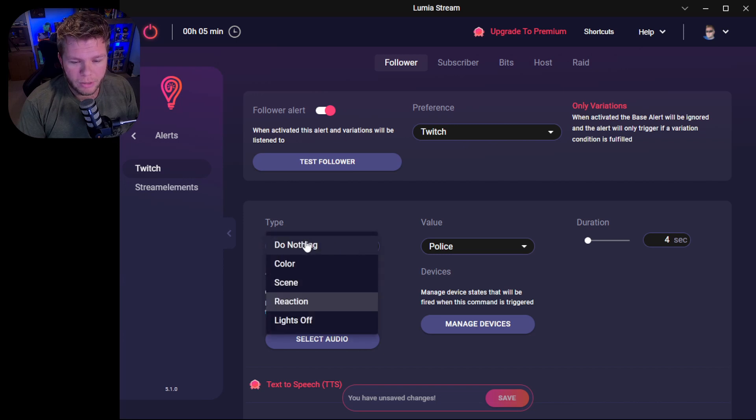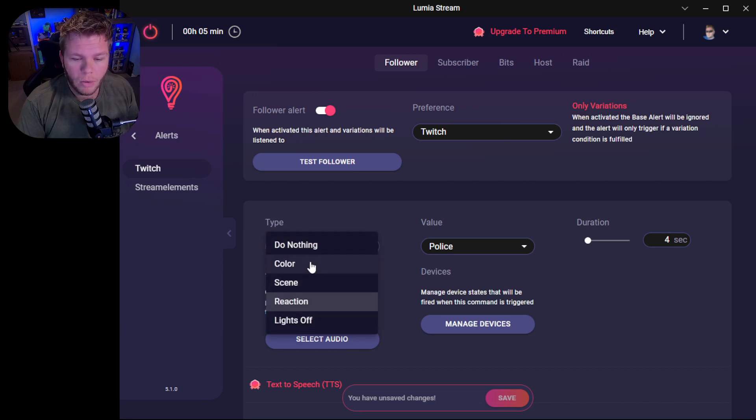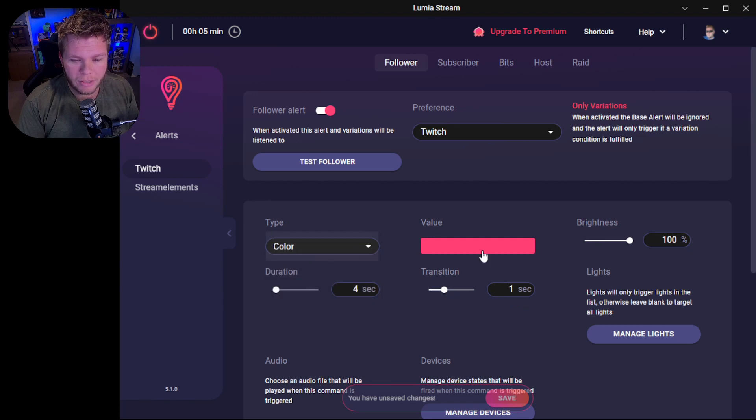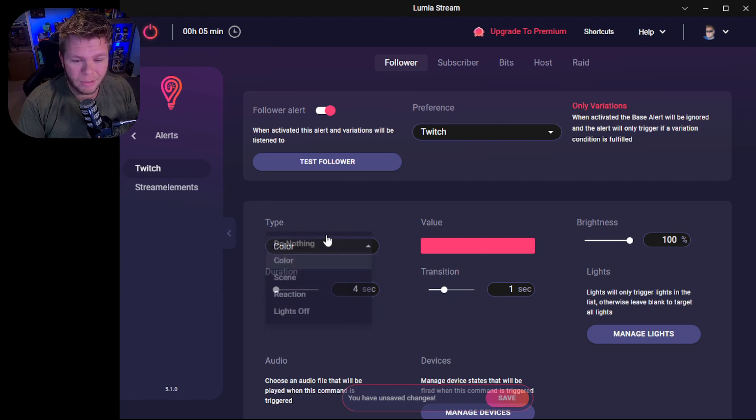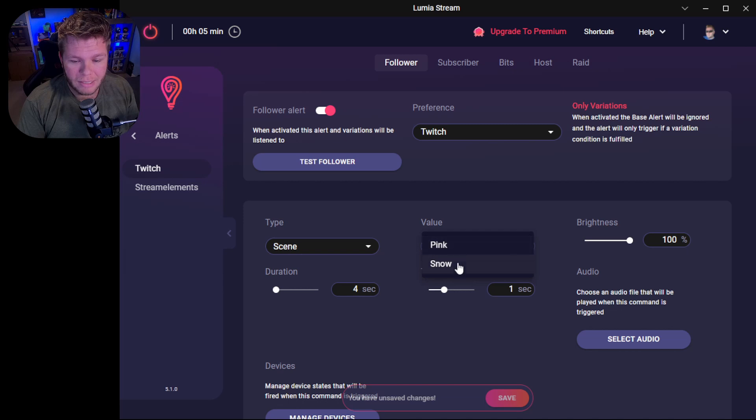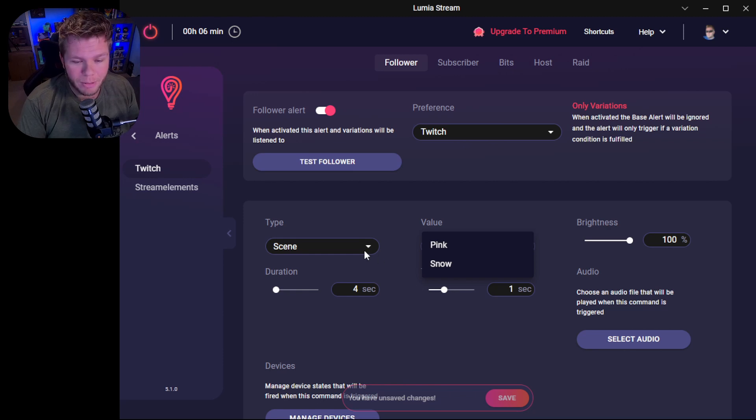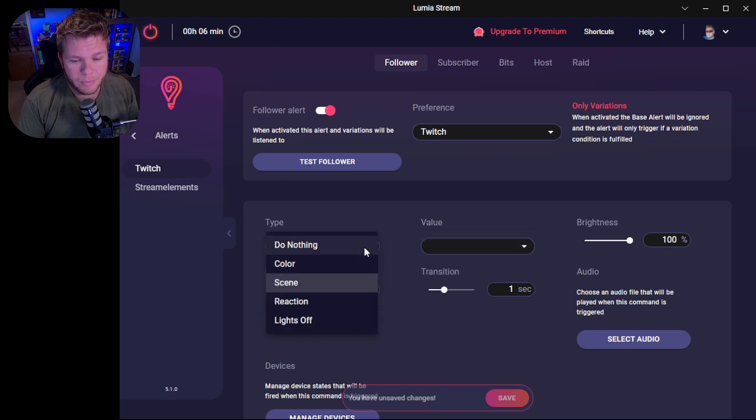There's a few things you can do. It's going to do nothing. The lights can just turn off. Or you can have it change to a different solid color. You can have it change a scene, which I can't get either one of these to work. So if you know how these work, please let me know in the comments below on the free version.